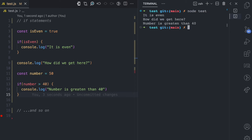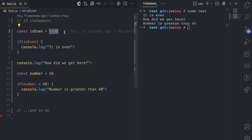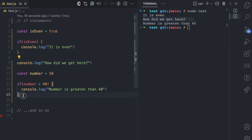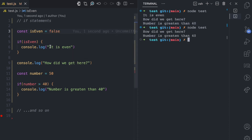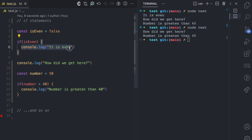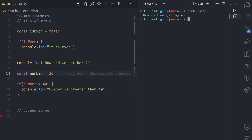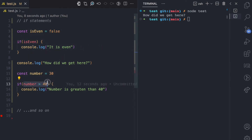If I run this now, you can see 'it is even' is logged to the console because the condition we specified is true. 'How did we get here' also runs — we didn't put it in any condition, so it always runs. And because number is 50, which is indeed greater than 40, that line also runs. Now if I put false for isEven and run again, 'it is even' is not logged because that condition evaluates to false. And if I change the number to 30, only 'how did we get here' is logged, because isEven is false and 30 is not greater than 40.